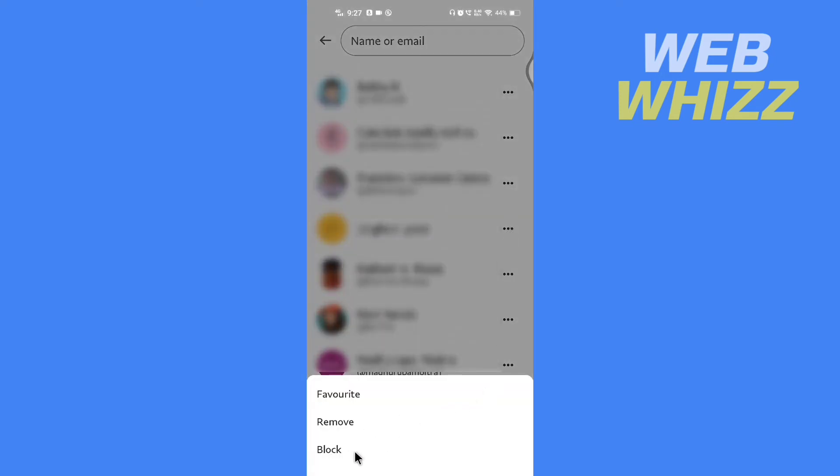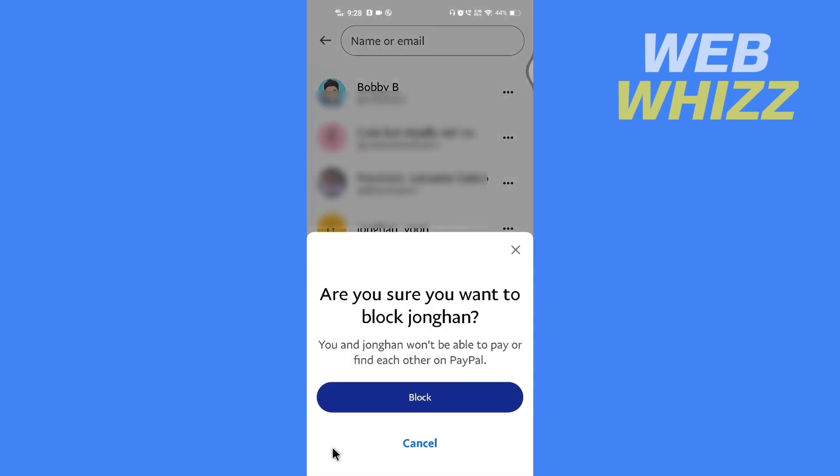To block, tap on it. After you block, you and that person won't be able to pay or find each other on PayPal. To confirm, tap on Block again here, and that person will be blocked.